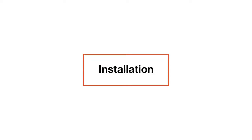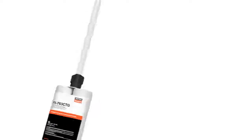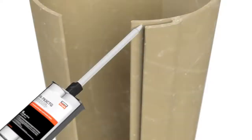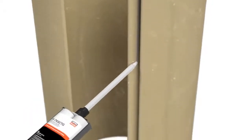Now, it's time to install the jacket. Prepare a cartridge of FX763CTG Gel Paste Epoxy per packaging instructions. Run a bead into the groove.